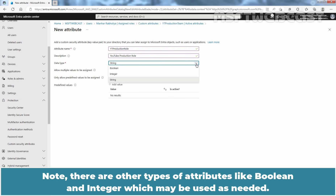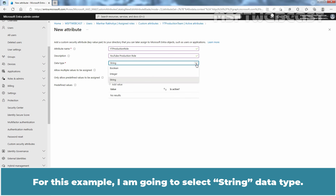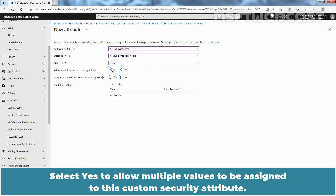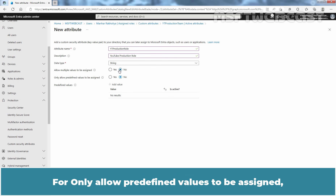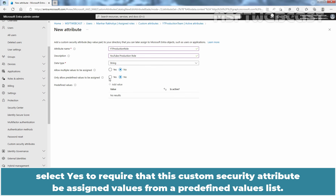Note there are other types of attributes like Boolean and Integer which may be used as needed. For this example, I am going to select String Data Type. I will keep No selected to only allow a single value to be assigned to this custom security attribute. For only allowed predefined values to be assigned, select Yes to require that this custom security attribute be assigned values from a predefined values list.